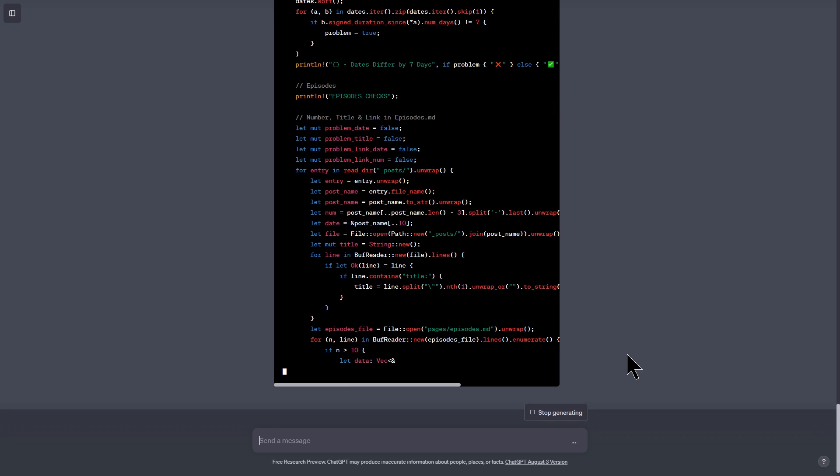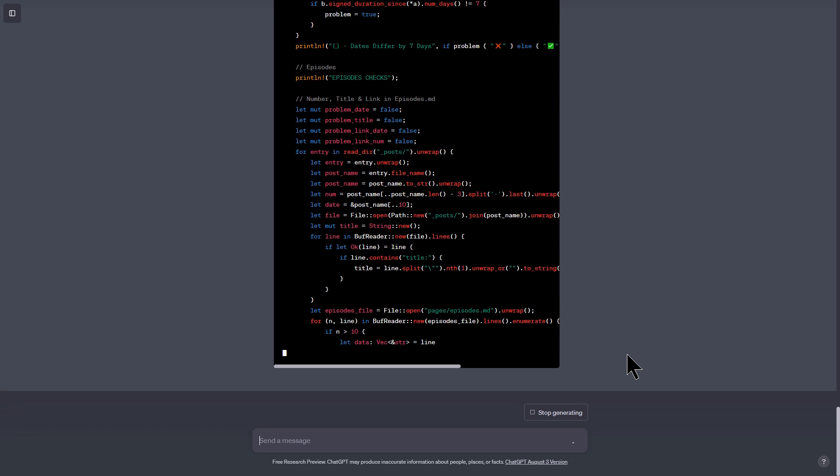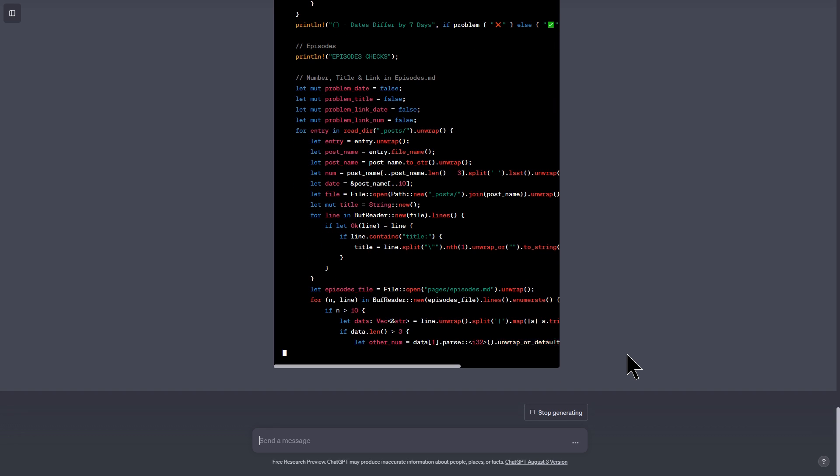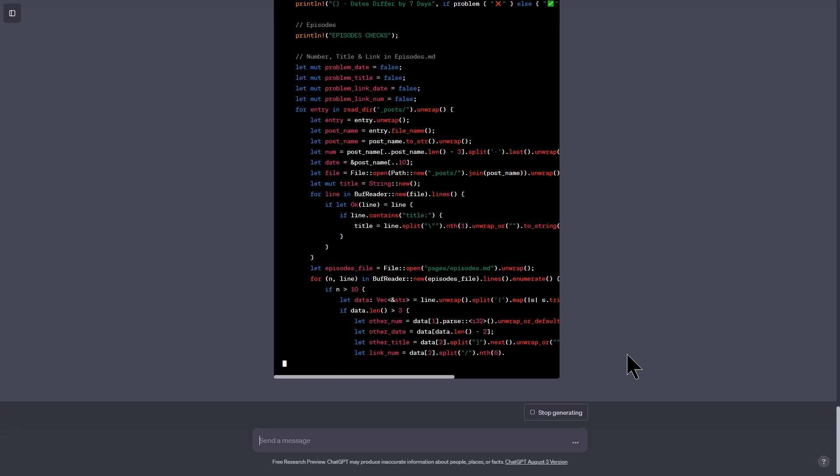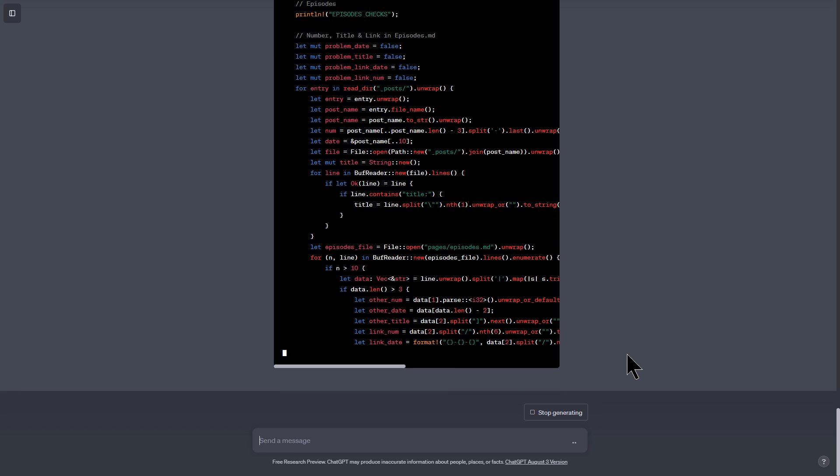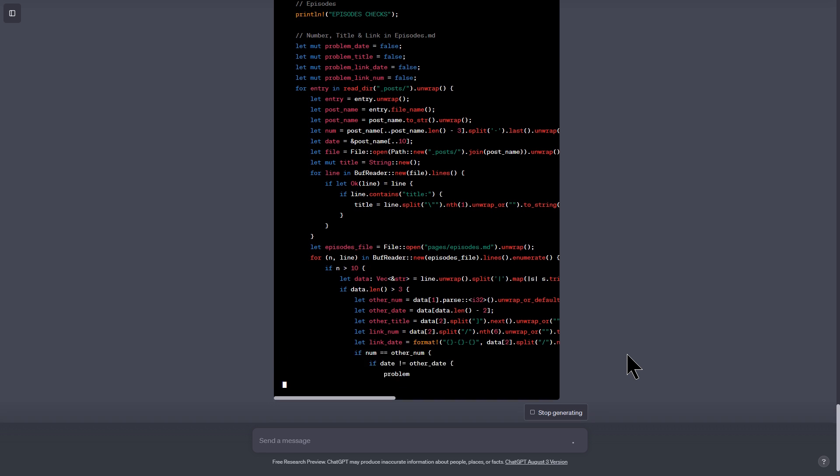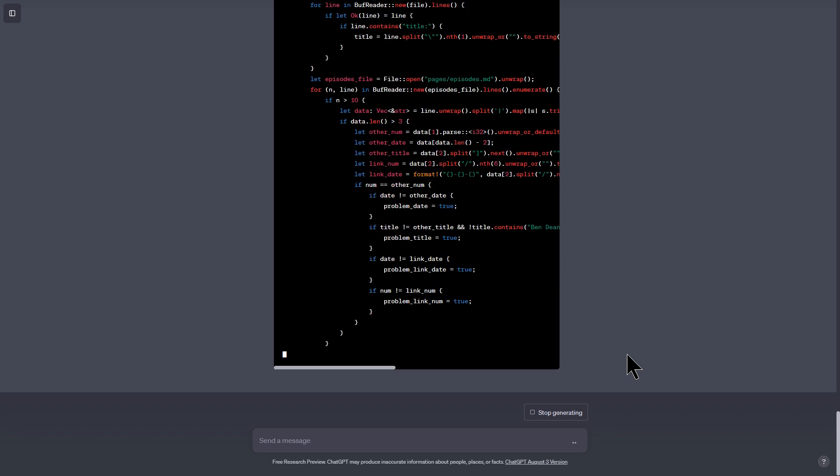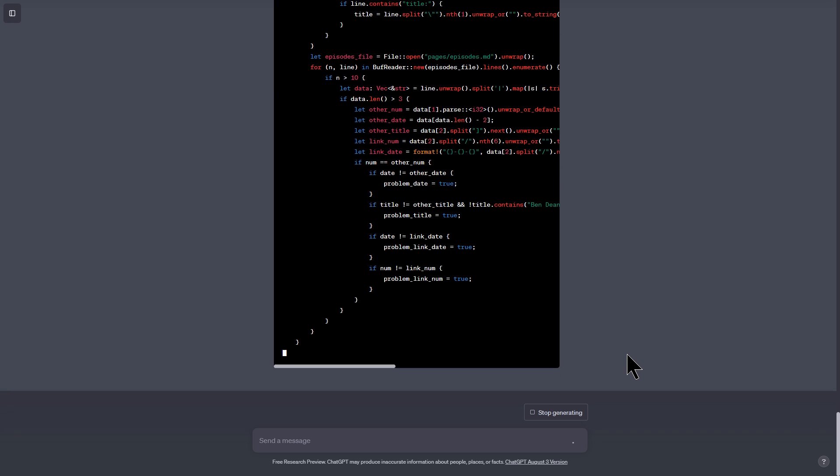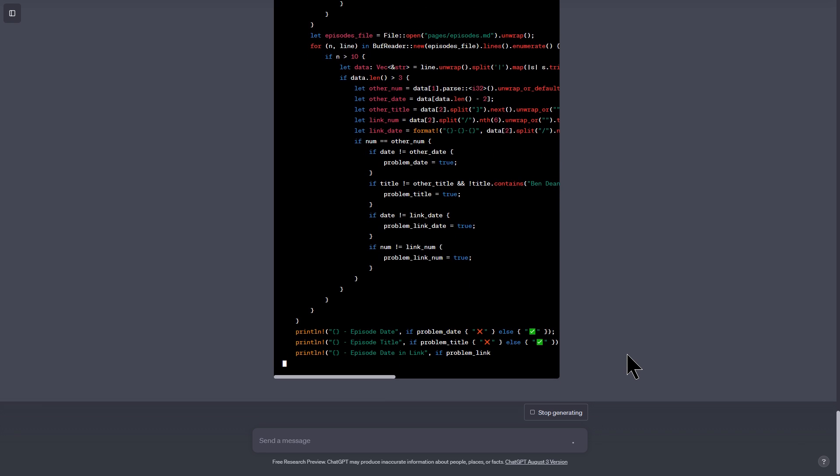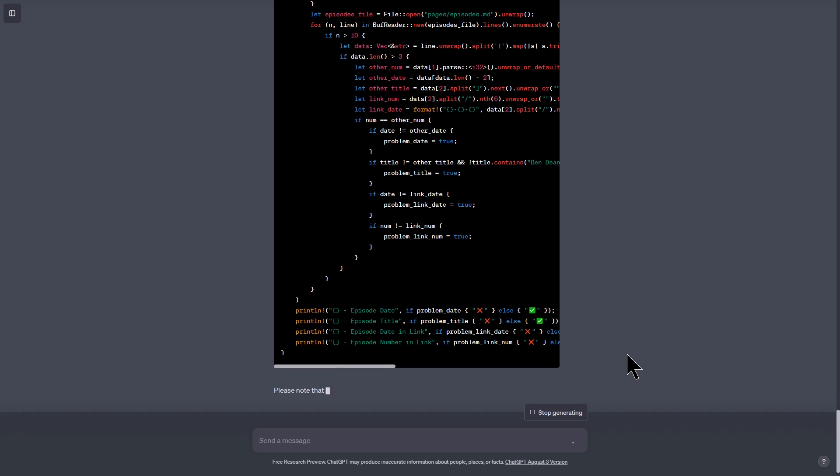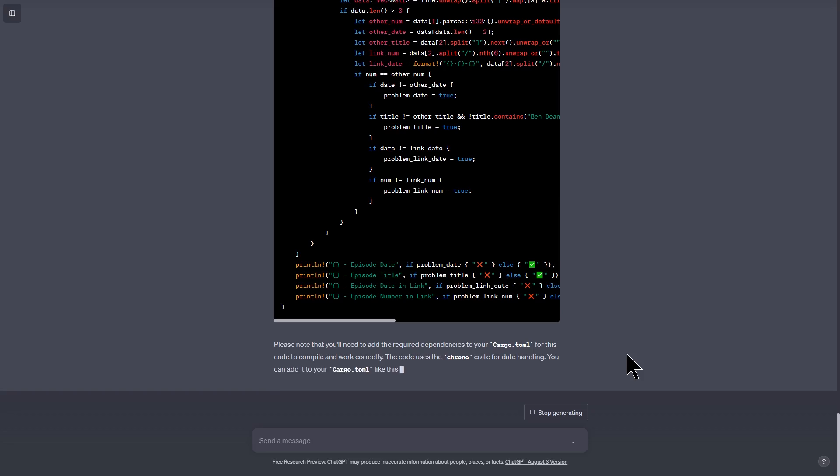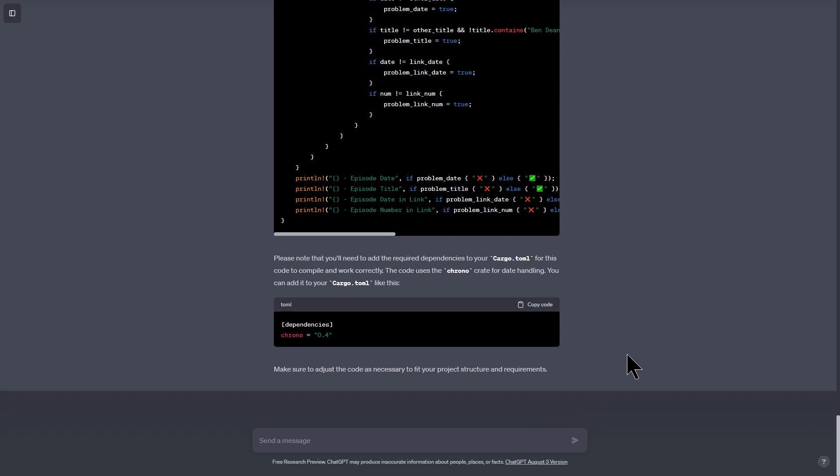And maybe in a follow-up video I will actually take this code, but my guess is that similar to my previous attempt at doing this stuff, within 10-15 minutes we'd be able to sort out all the bugs and we'd be able to use this. Now in this case I don't actually need this in Rust because the Python code is perfectly fine.